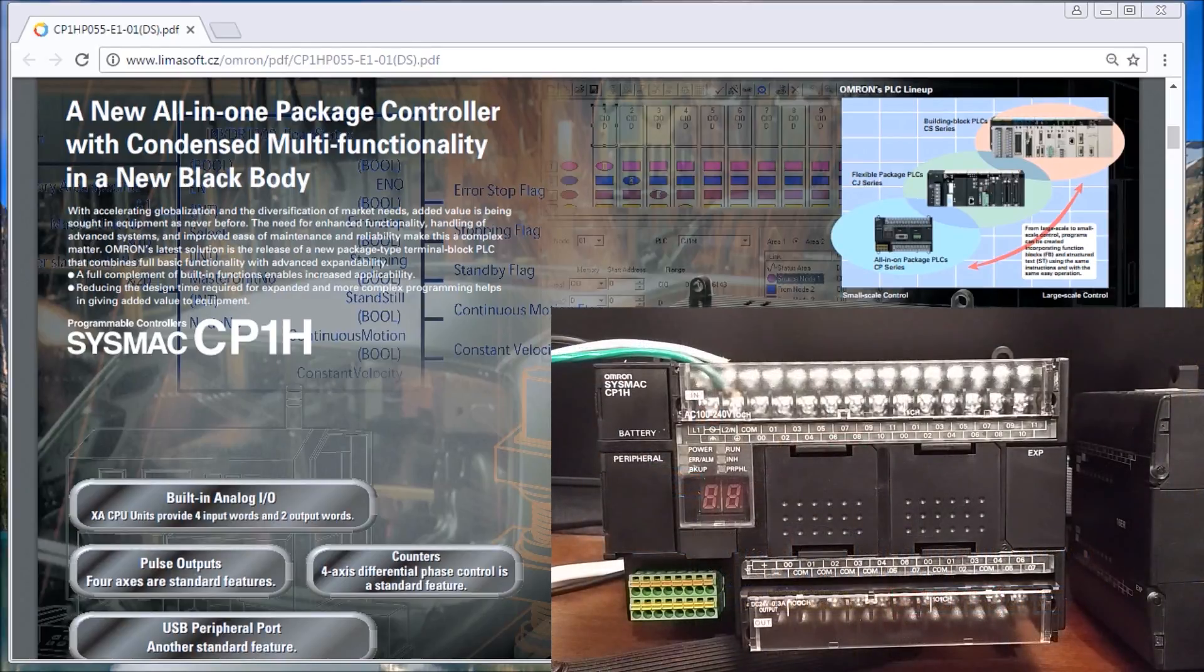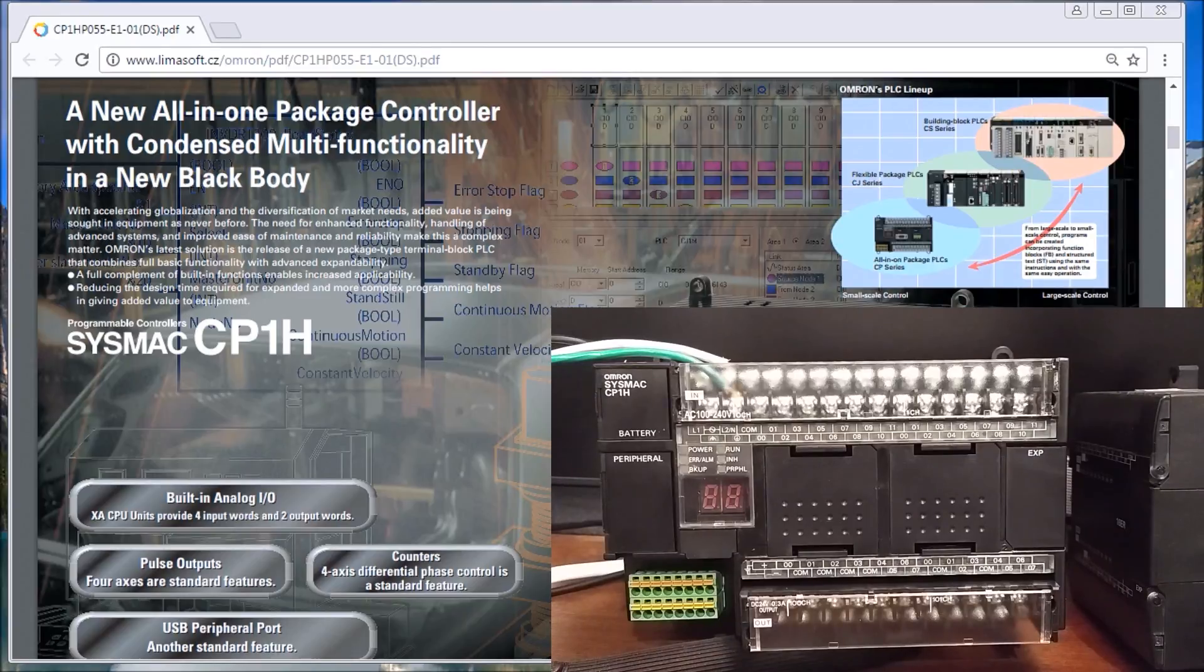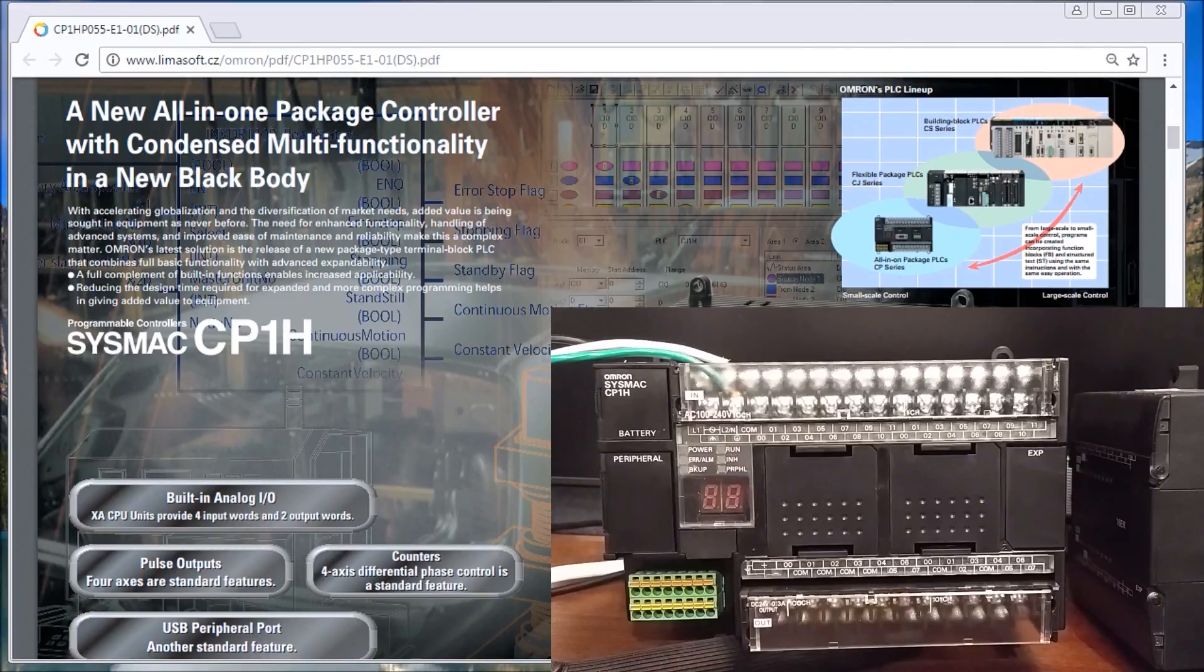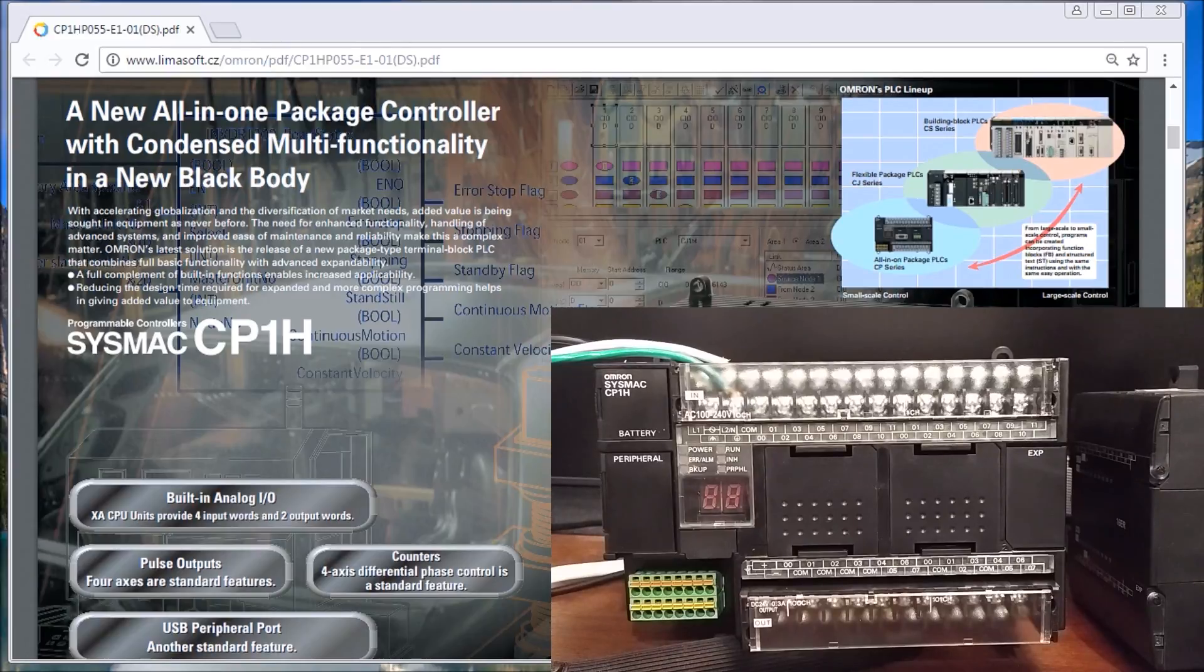Now the CP1H is part of the CP1 family, which consists of the CPE and the CPL. The E is the smallest version, the L is the next one, and then we have the H which we see in front of us here.